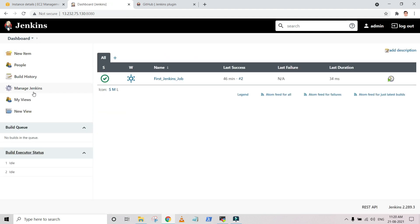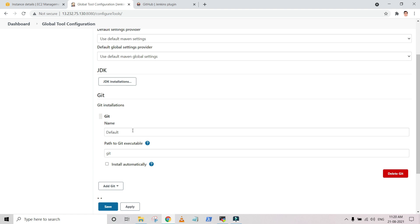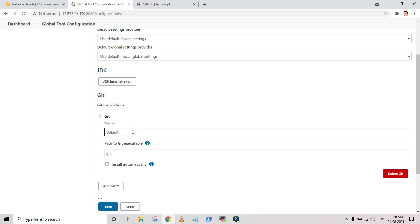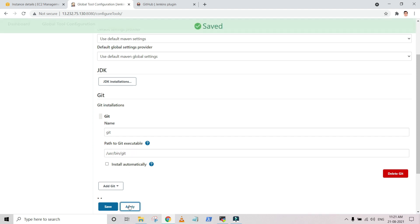Now I go back to the Jenkins dashboard and navigate to Manage Jenkins. Here we have to provide the Git path the same way we did previously for Java. You can now see a Git section, which was not available before since I had only installed the Java JDK. Now that Git is installed, it is asking for a name and the executable path. I provide the name as 'git' and the full path as /usr/bin/git. Then I apply the changes and save.